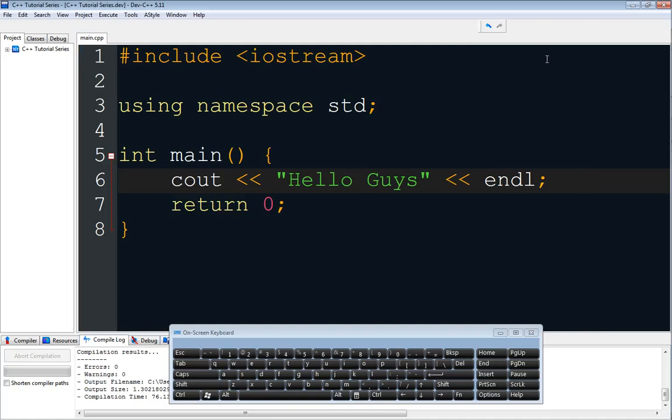Hello guys, my name is Mohammed and welcome to episode 1 of the C++ tutorial series. In this tutorial we're going to talk about what C++ is. Basically, C++ is a programming language that allows programmers to create their own applications, commercial applications, and software. C++ can be used to create programs, games, working software, and also AI — artificial intelligence.